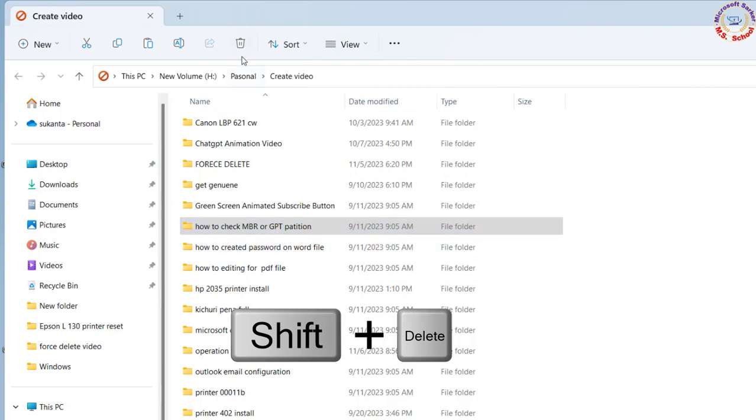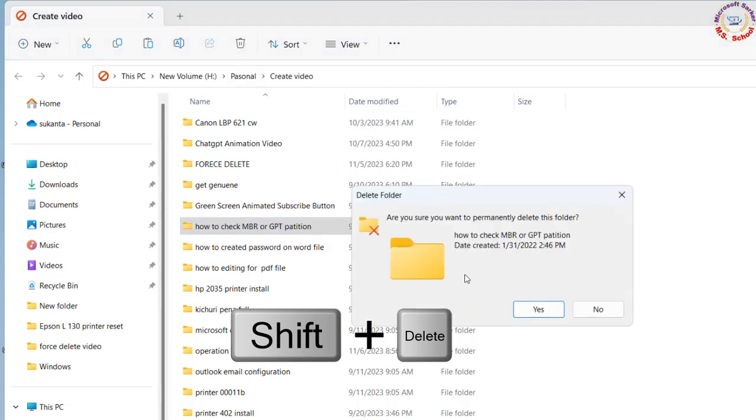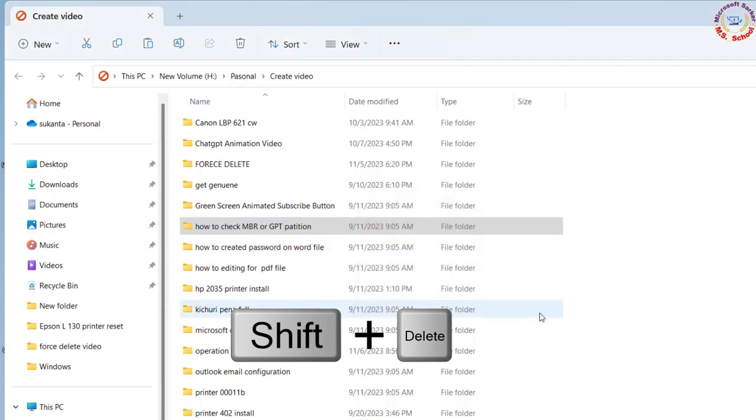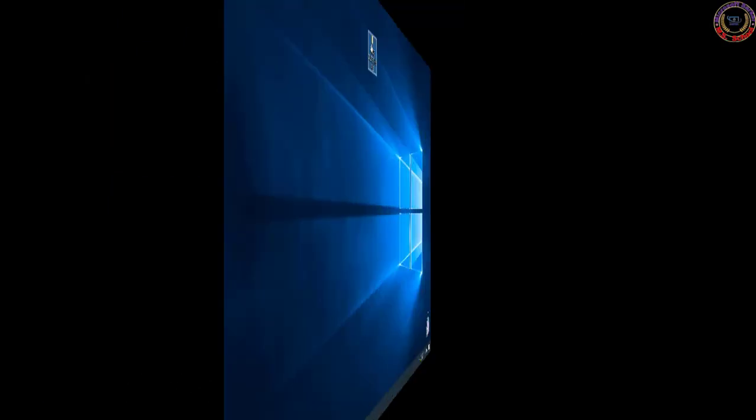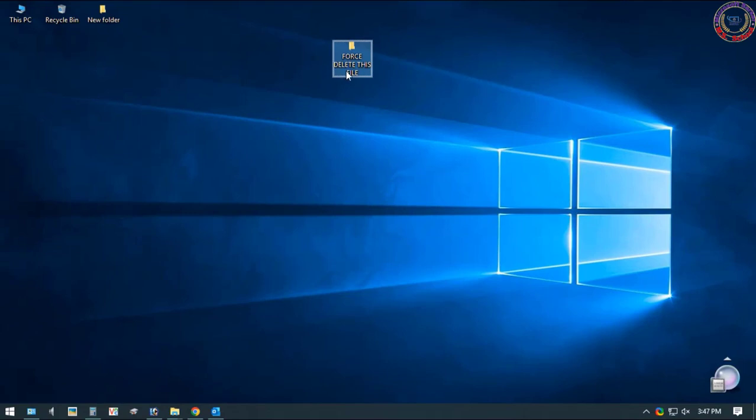So the next thing I do is I press Shift on the keyboard on the file or folder, and then I choose to delete. Now it permanently deletes this folder, but not working.